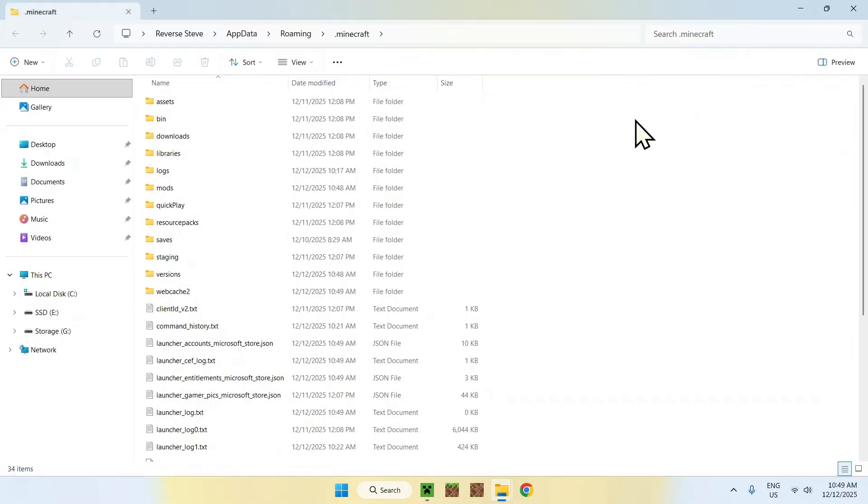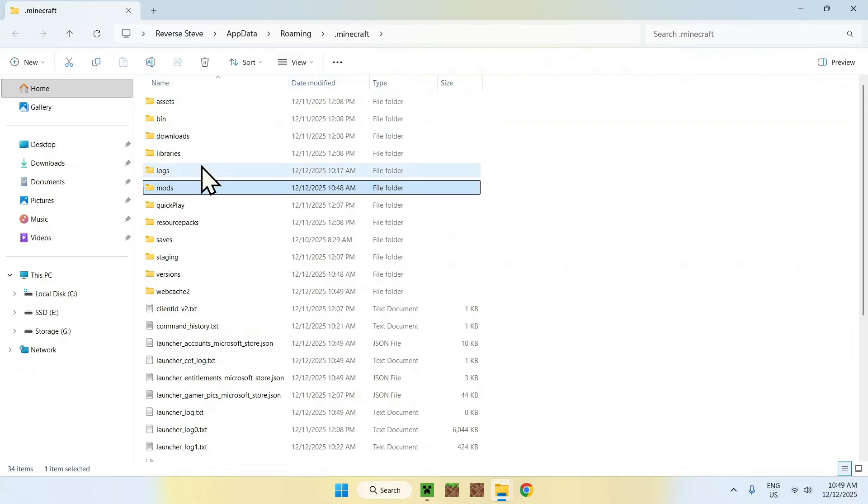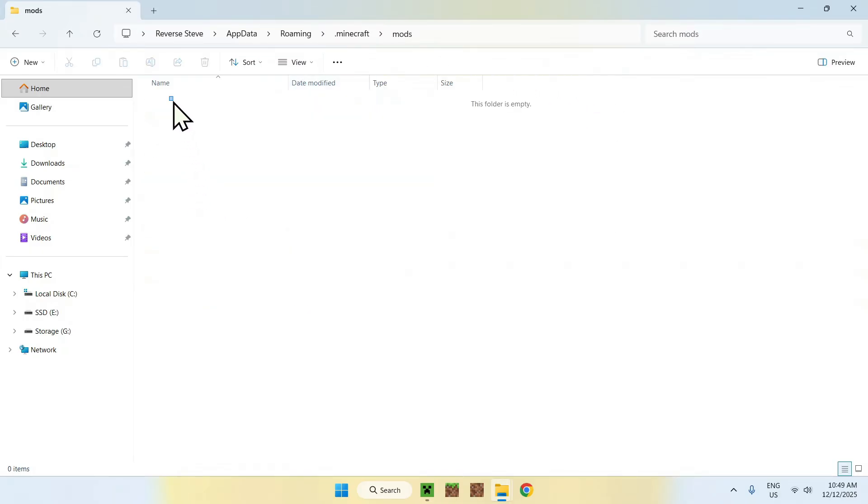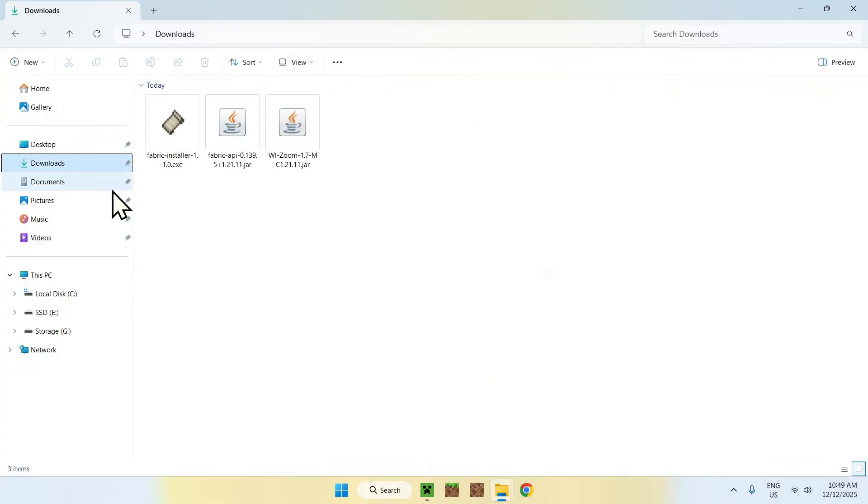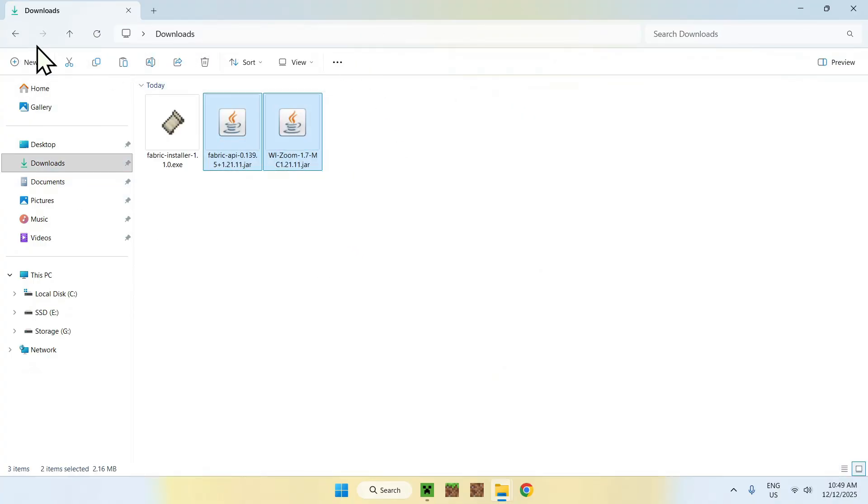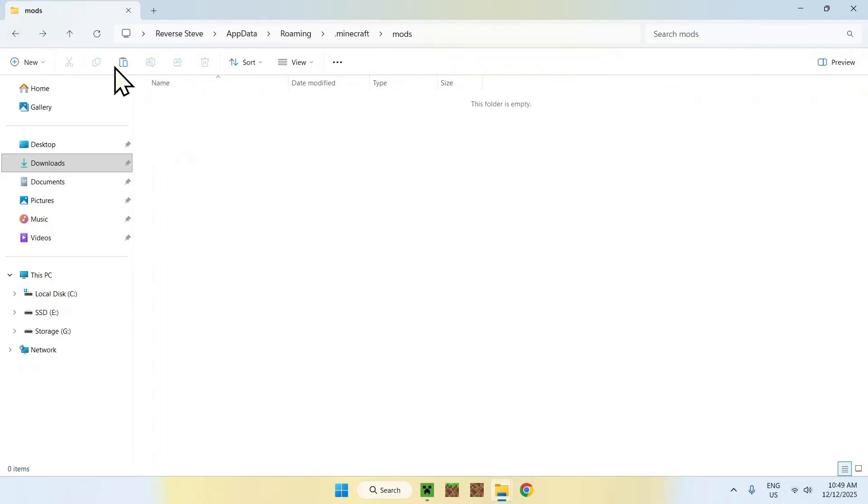From there, you'll go ahead and see that we should have a mods folder here. Double click it once you're here. Go to downloads. Go ahead and select the two mods and copy them. Here, go to the top left arrow to go back to the parent folder and click paste.